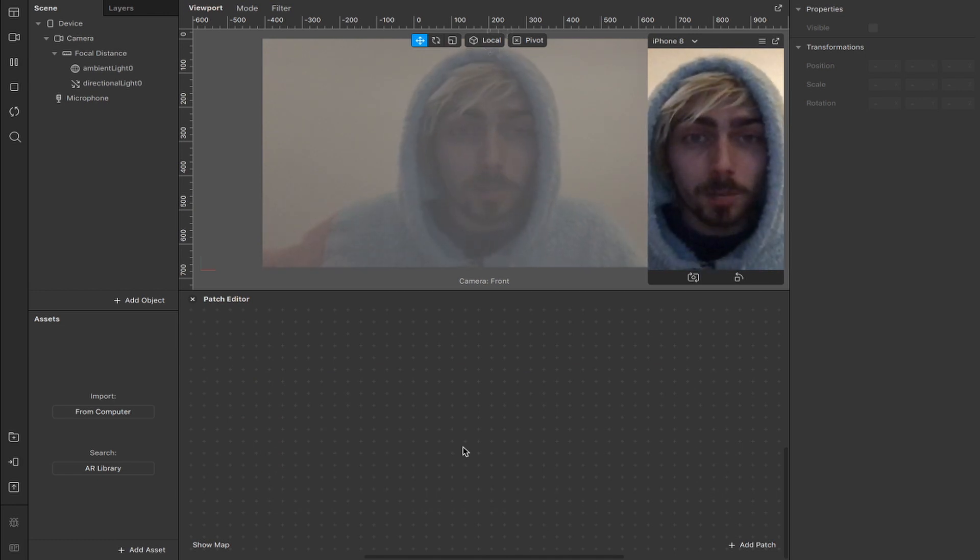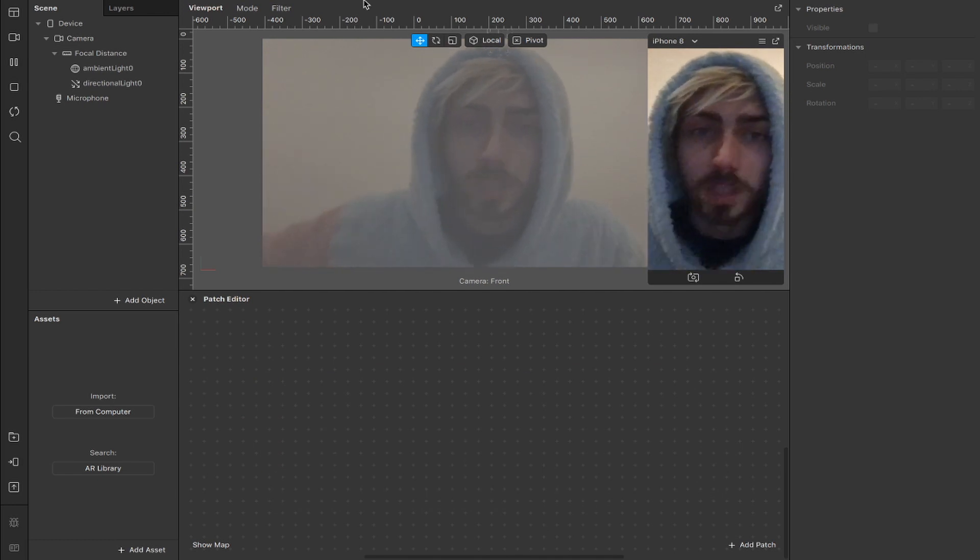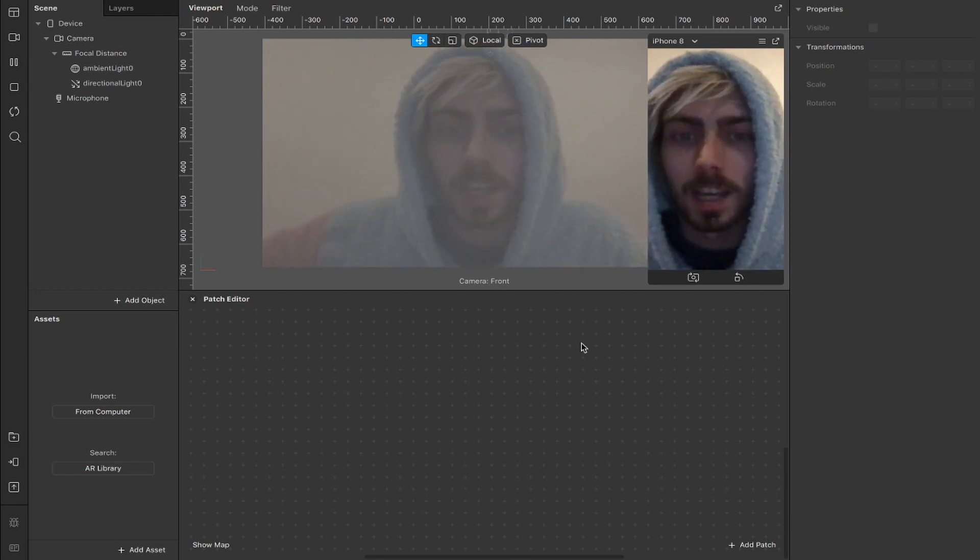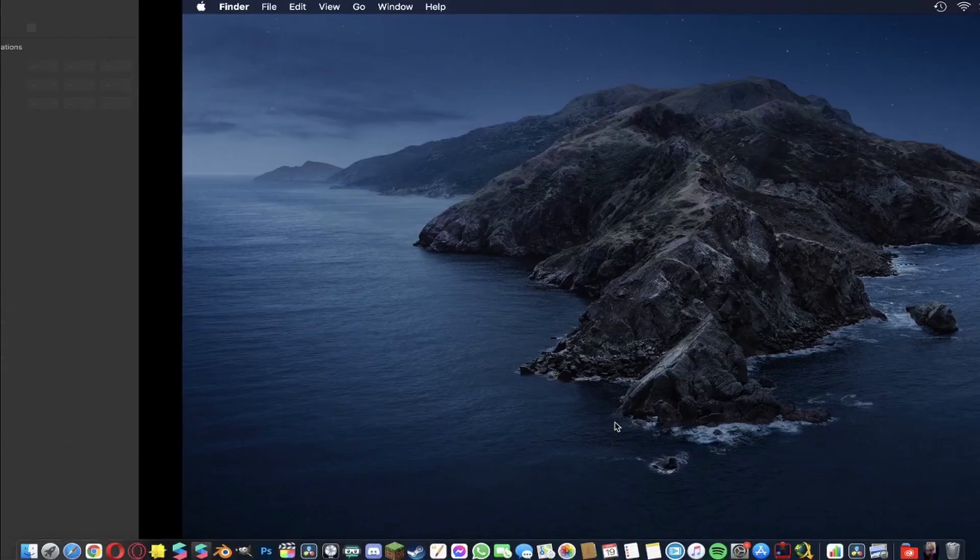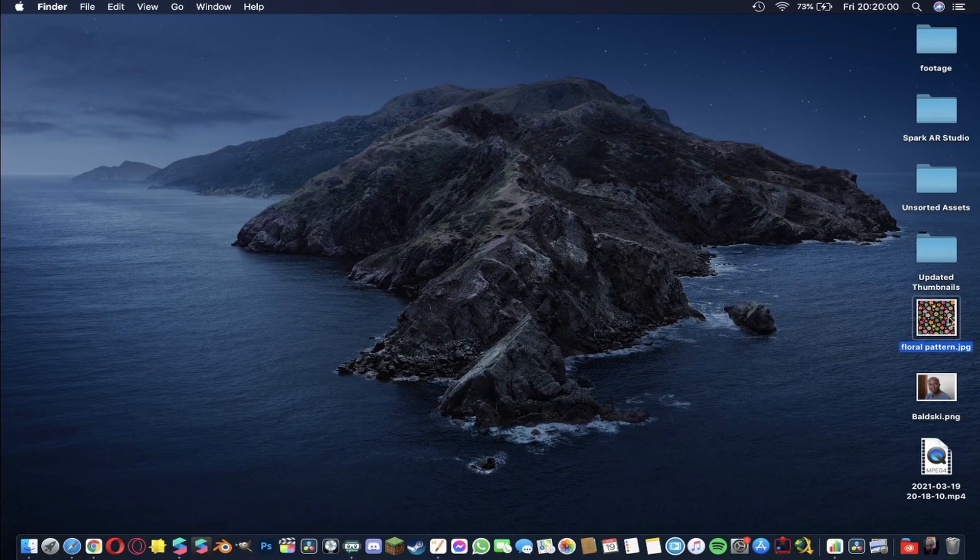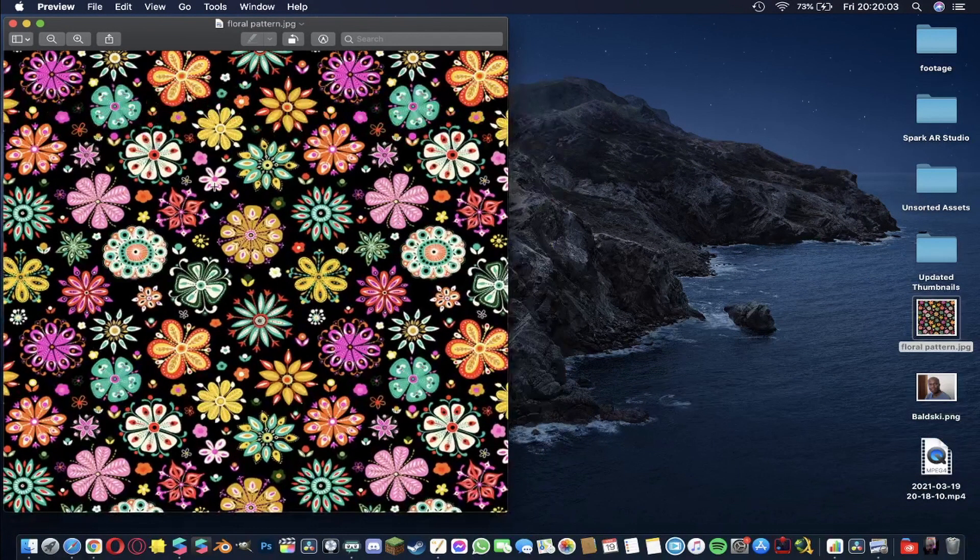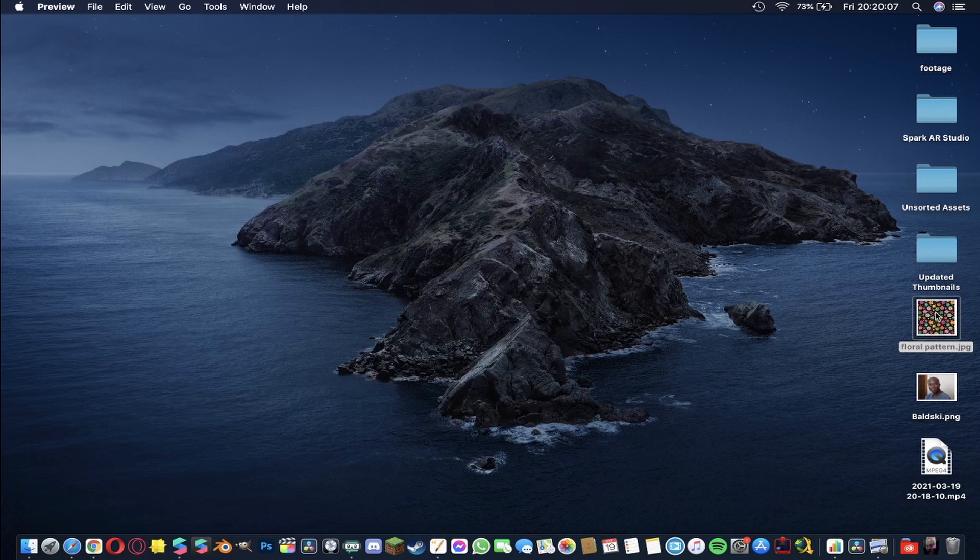So we've already got our project set up, we've got 2D mode here so you can see me twice and I've got my patch editor open. If we scroll over to my desktop, we have this image that I found on Google. It's a nice repeating pattern with some floral print, pretty sweet.